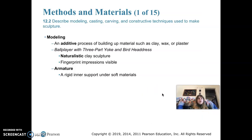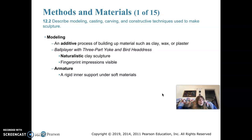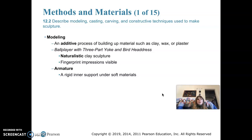Now we'll get into methods and materials. The first method is modeling, which is an additive process of building up a material such as clay, wax, or plaster — you keep adding pieces of clay and form them into whatever you're making. Artists work with their hands to model pliable materials, building up and pushing the material into its final form. An example is the Ball Player with Three-Part Yoke and Bird Headdress, a naturalistic clay sculpture where you can still see fingerprints on it. It was probably built on top of an armature — an inner support used for soft materials.